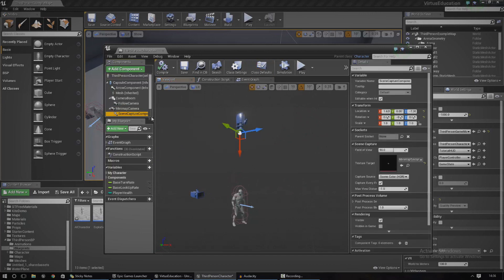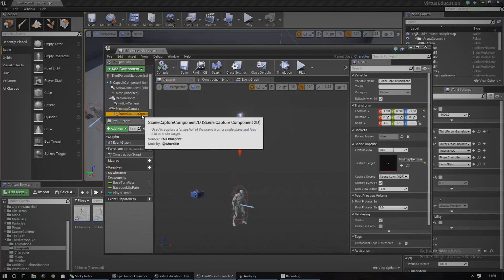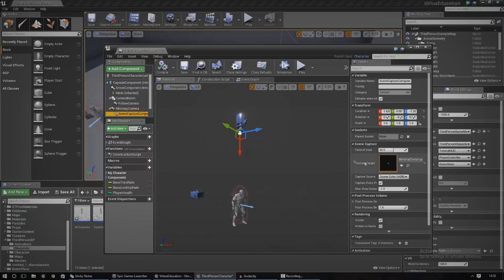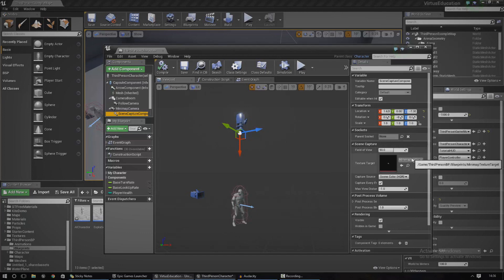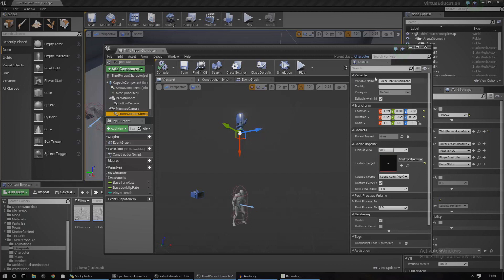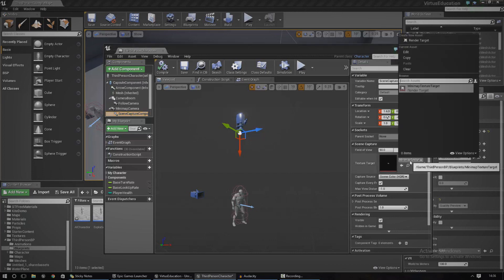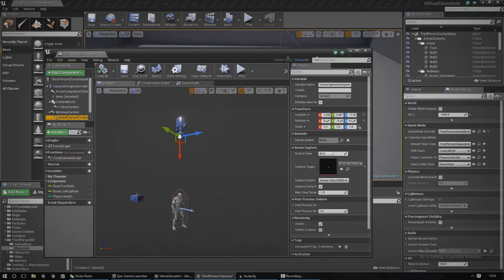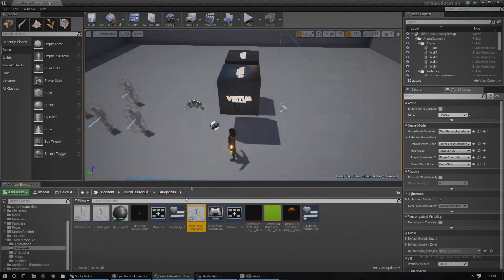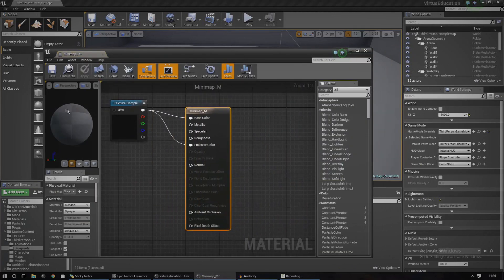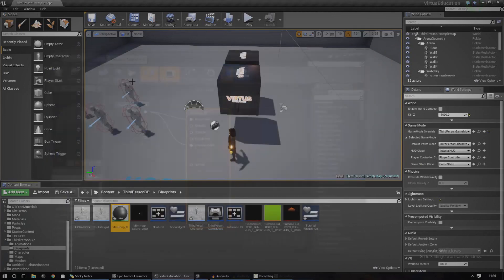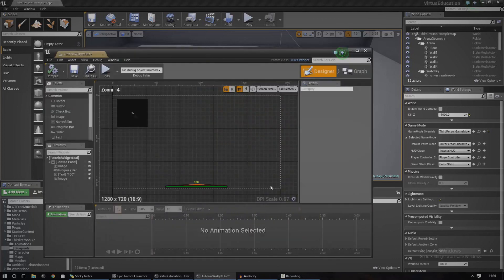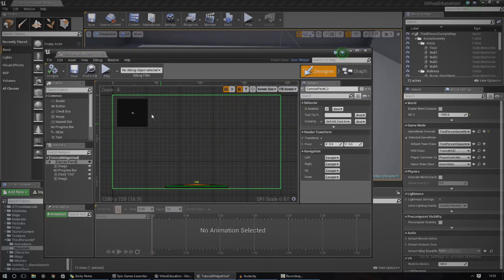This essentially renders out a texture by taking an image from the camera, rendering it out into a texture and putting it wherever you define. In this case it's going to be the minimap texture target. With that minimap texture target, I've converted it into a material and using that material, I've essentially put it onto an image inside of the HUD.